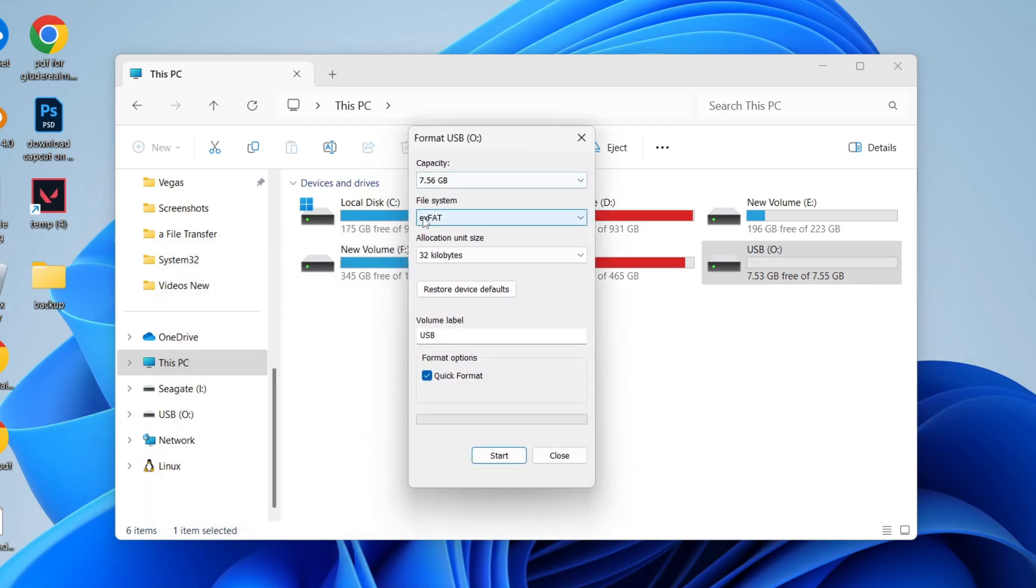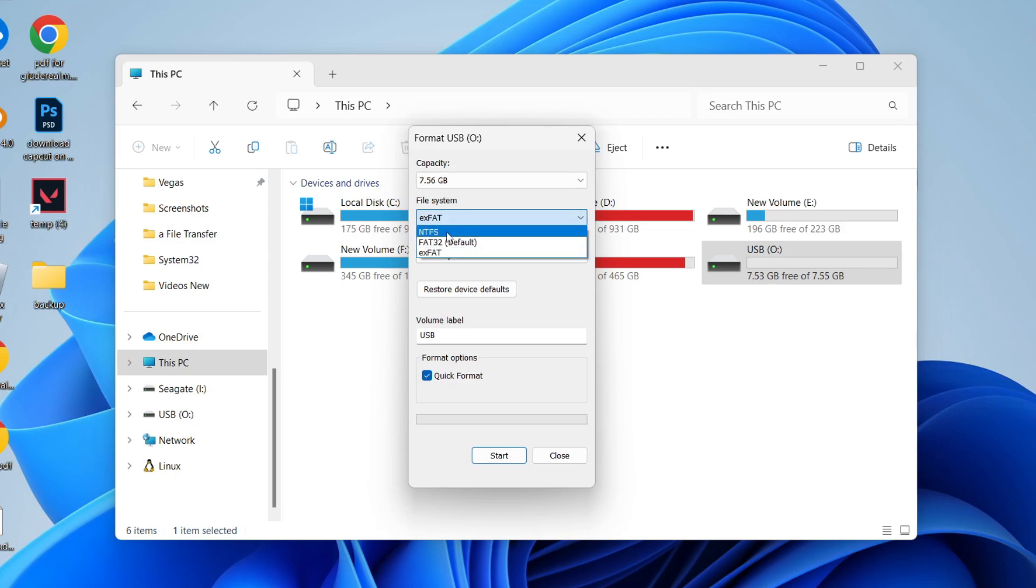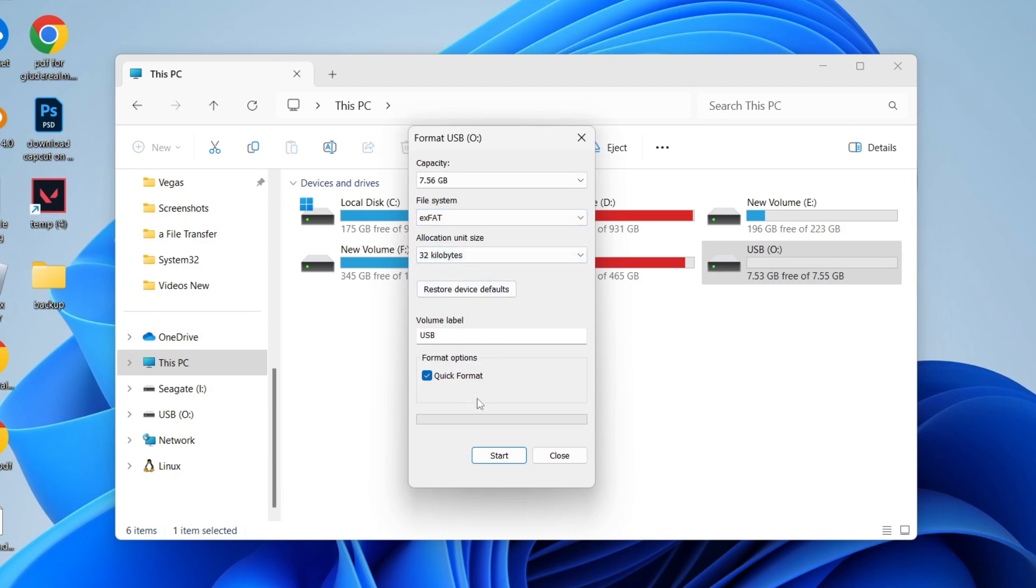Now what you want to do is set the file system to exFAT. That will work best. NTFS will not fully work on a Mac, so make sure it's set to exFAT like so. And then you can choose a quick format.